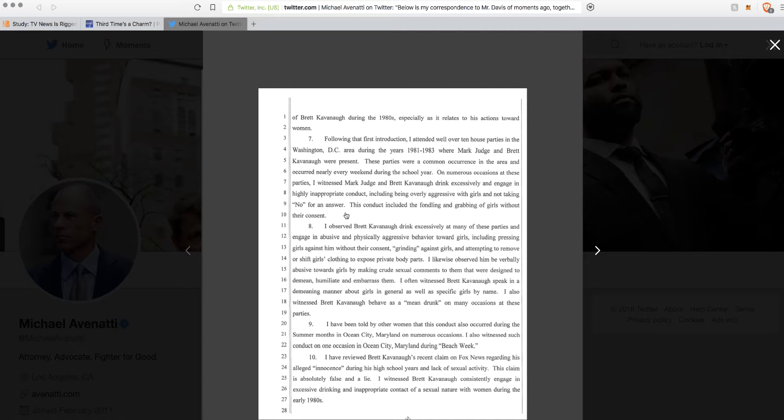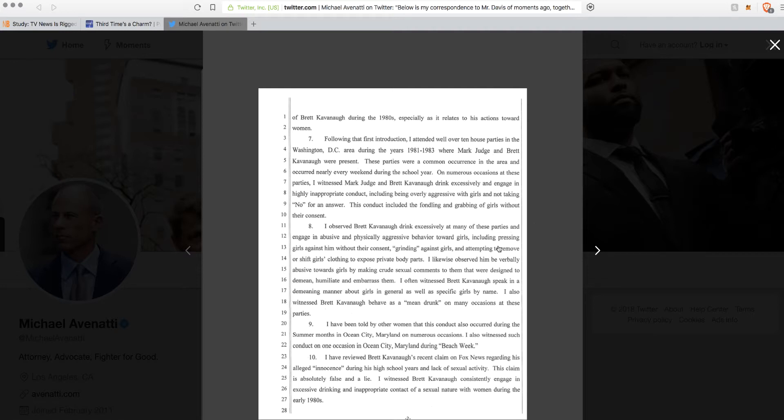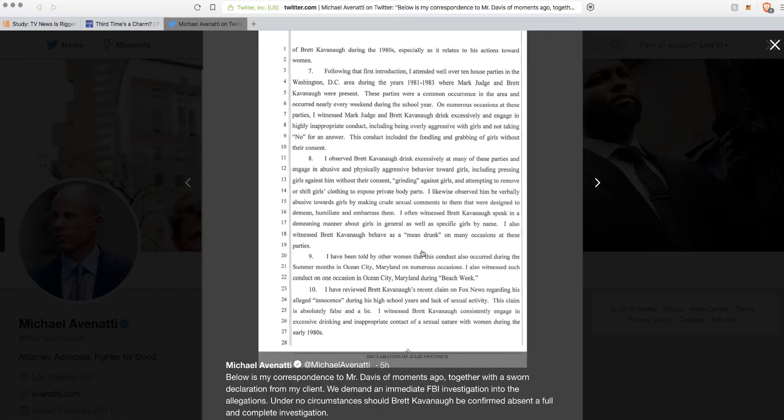This conduct included the fondling and grabbing of girls without their consent. Yet you still kept going to parties with these guys. If I went to a party where dudes were grabbing a bunch of dudes, I'd only go to one party and it wouldn't last that long. I'd leave. I wouldn't go to like ten parties over the years, and it gets worse.